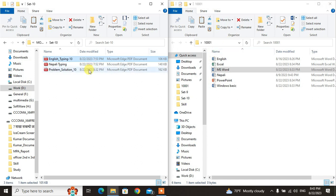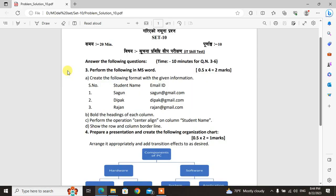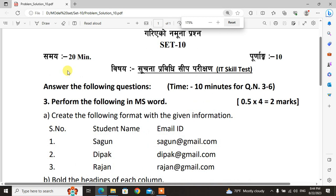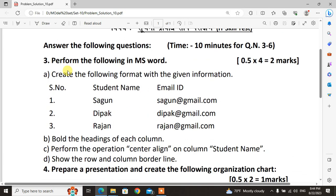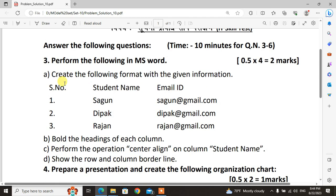I'll practice on all of this specific part with an example problem solution: Word, Excel, PowerPoint, and Windows basic. The solution is in Model Set 10. The questions in the browser user, you see Model Set 10.